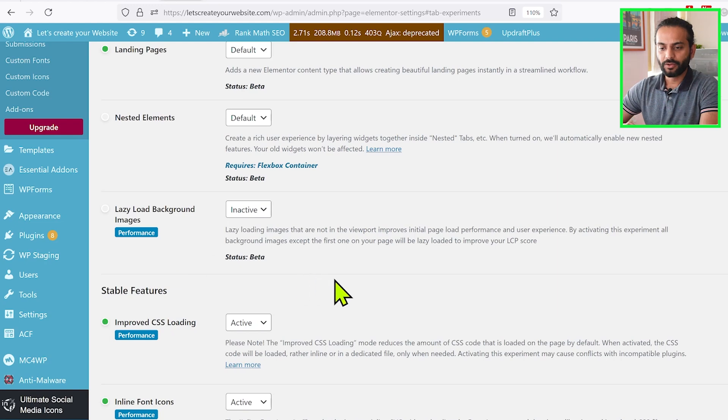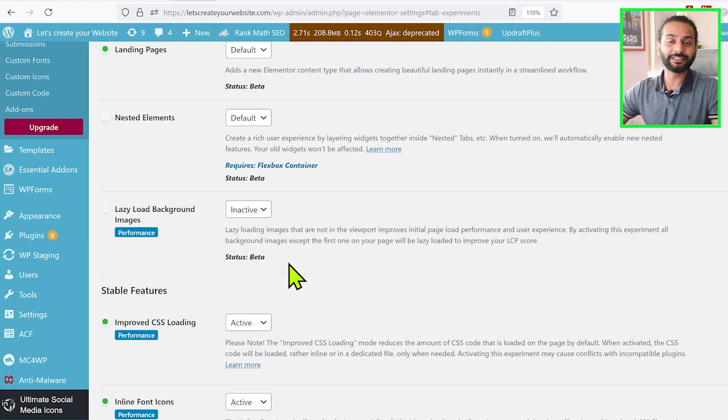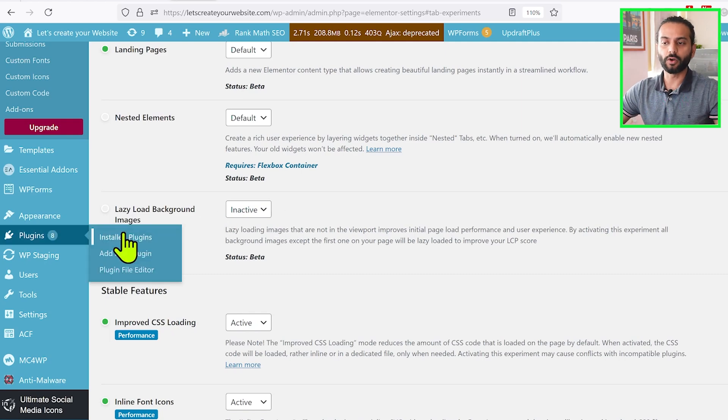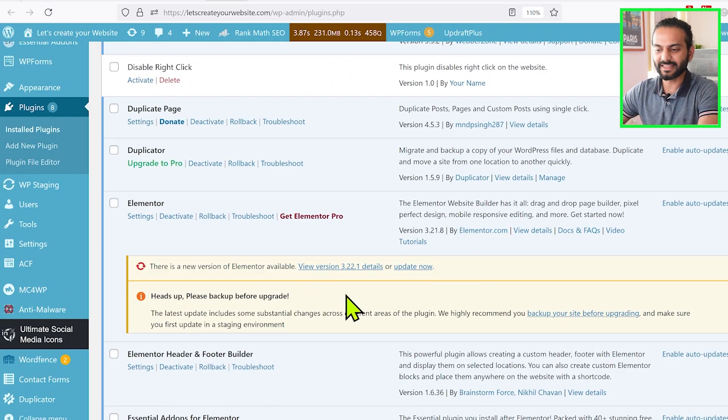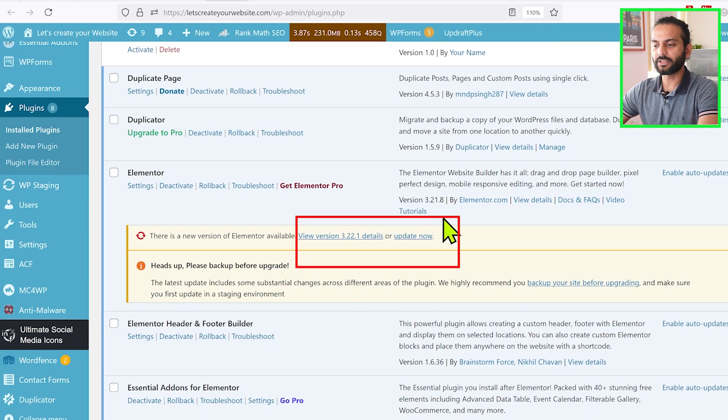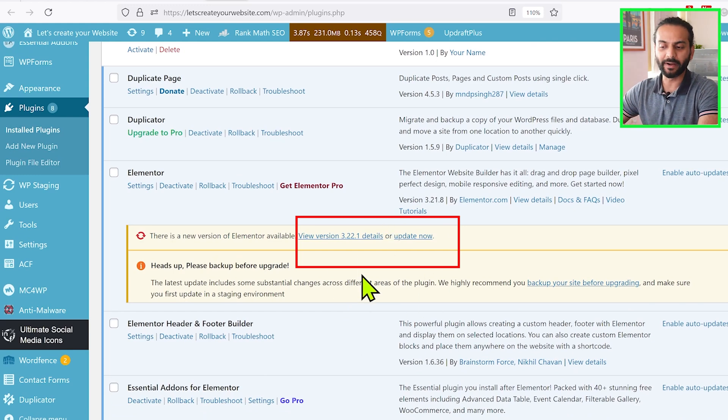You can see we do not have this feature here. In case you cannot see this option, it's because you're using an old version of Elementor. So what you can do: go to Install Plugins and search for Elementor. You can see here I'm using the old version 3.21, and this new feature of element caching for speed improvement is available in 3.22.